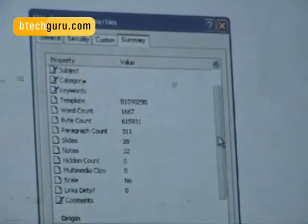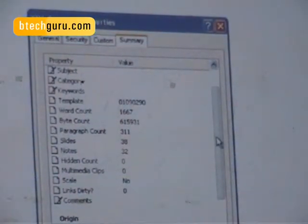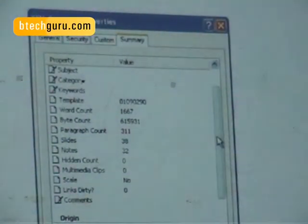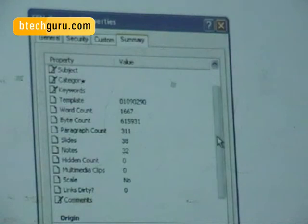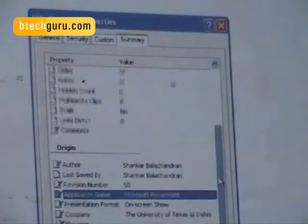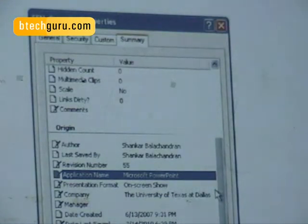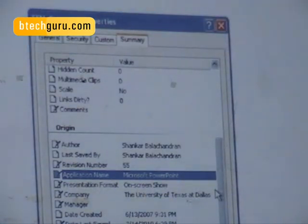It has information about word counts, byte counts, paragraph counts, and so on. If you go further down, it shows who saved it and the revision number on it.